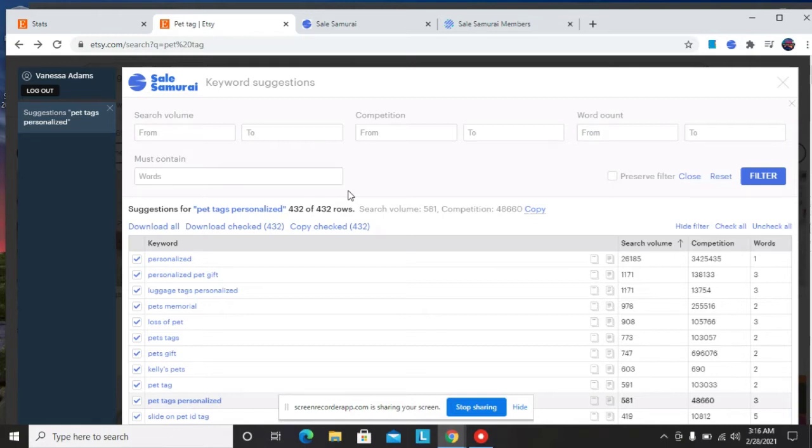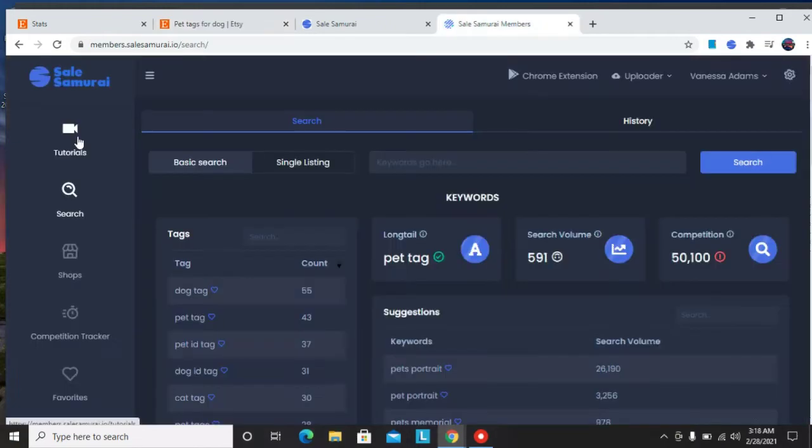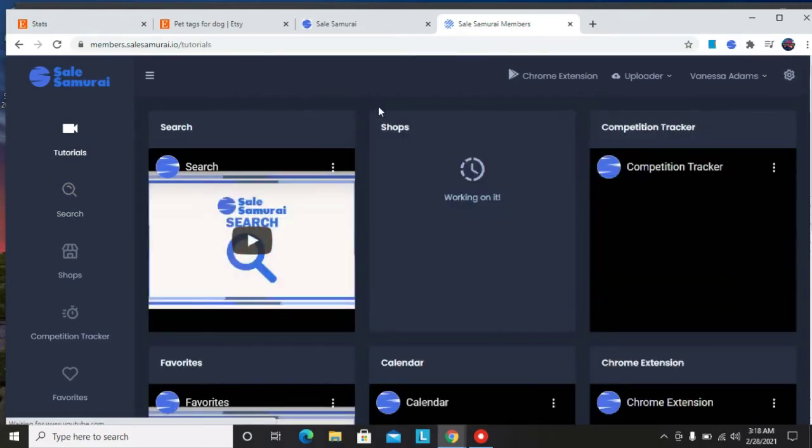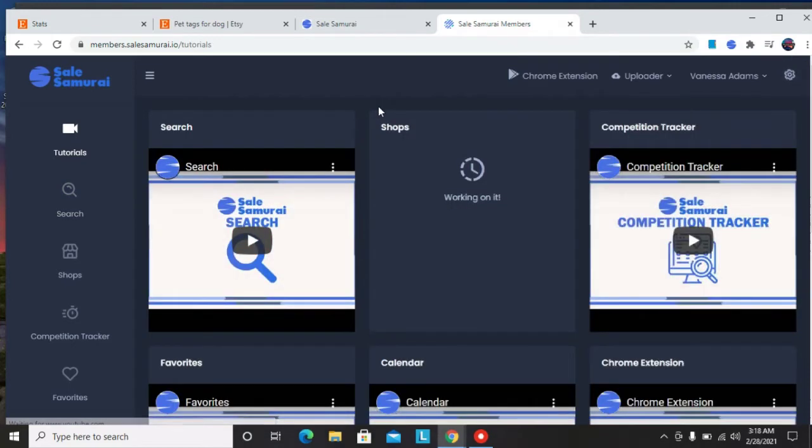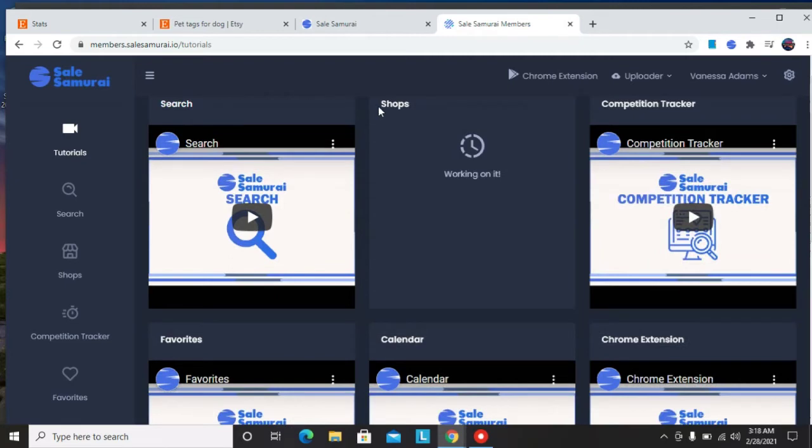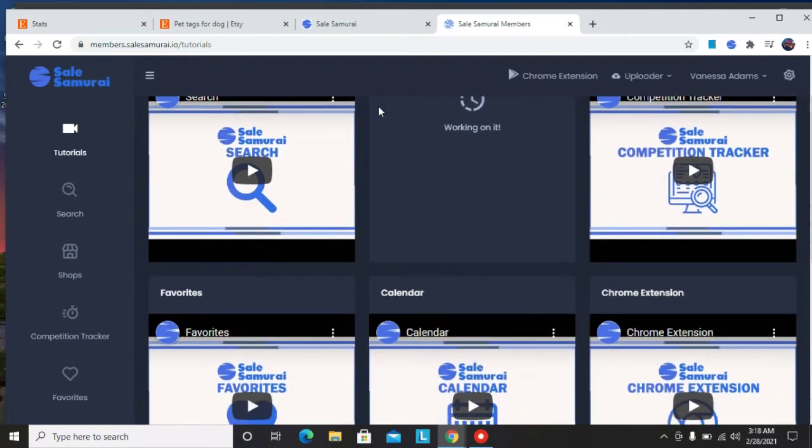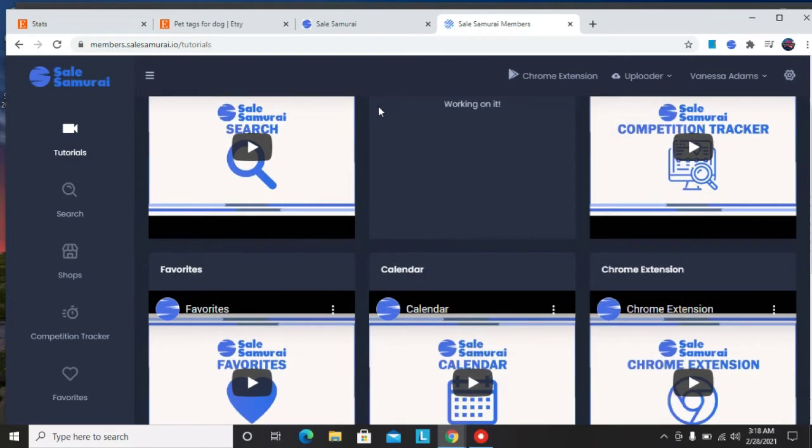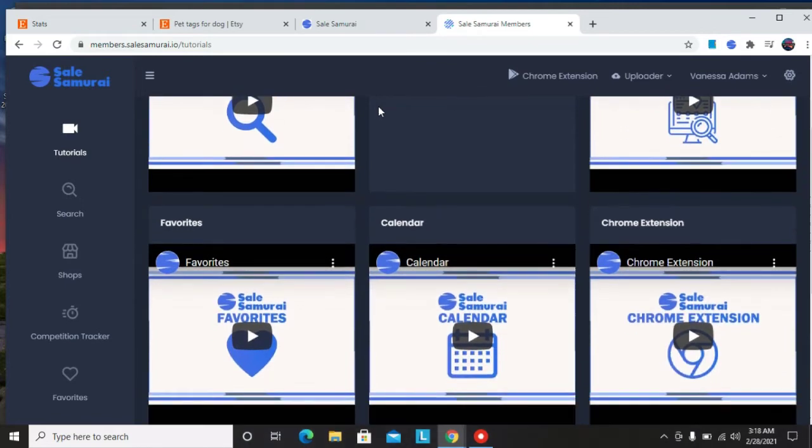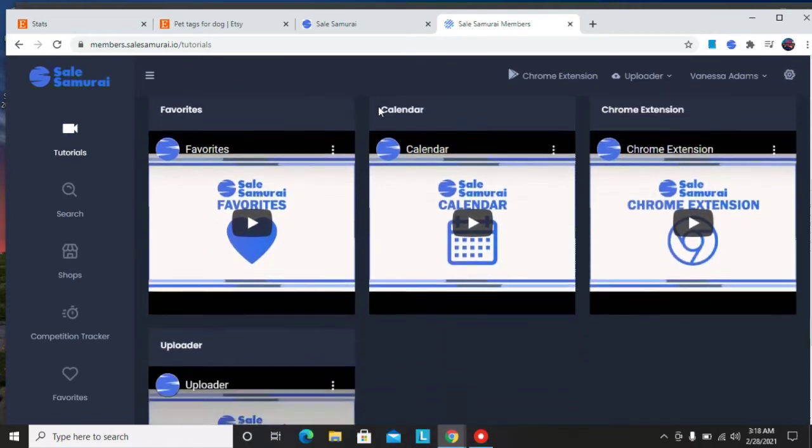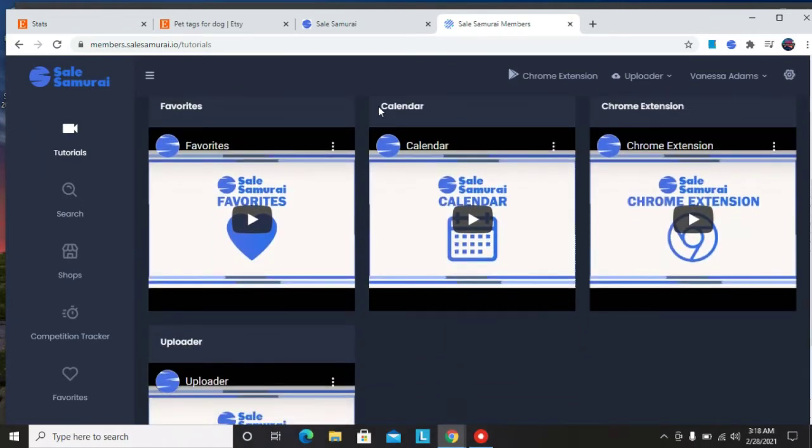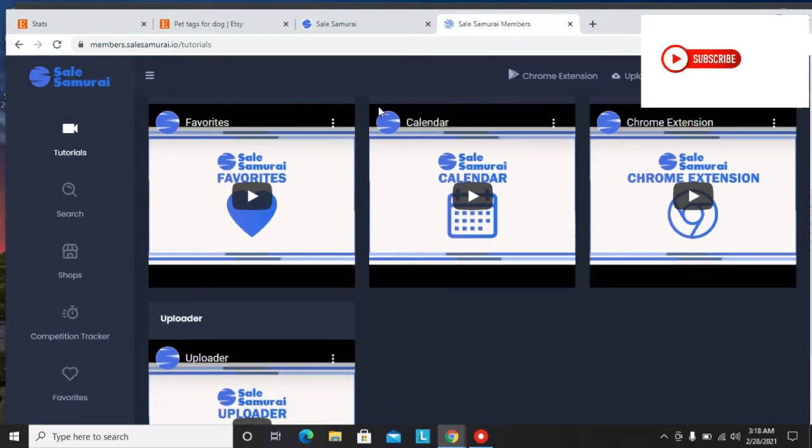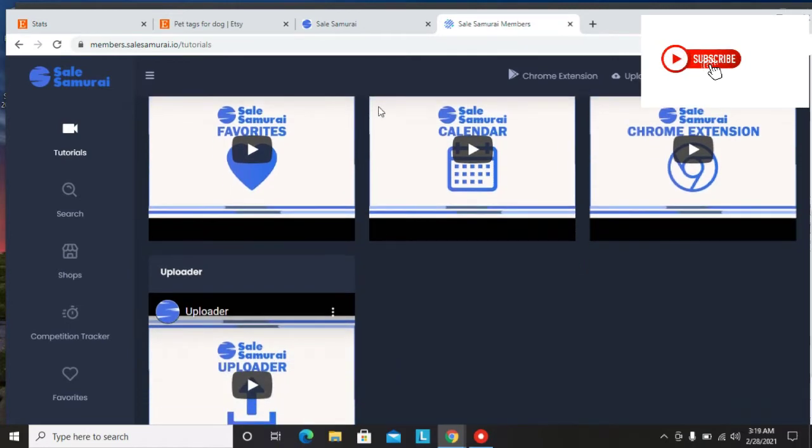This is how you can increase your Etsy SEO as well as increase your sales on Etsy. When you sign into your Sales Samurai dashboard this is how it will look like. You can just go to tutorials here and the details will show you everything about SEO Samurai from keyword research to competition trackers, search favorites, calendar, chrome extension. Actually what I showed you in the beginning of this video was me using the chrome extension as well as uploader.